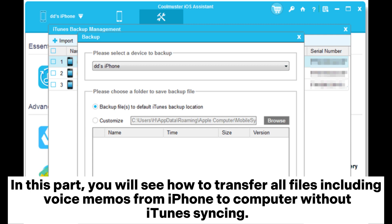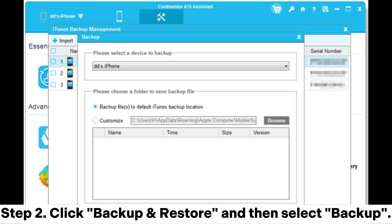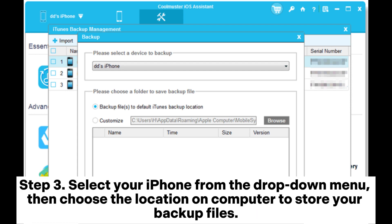In this part you will see how to transfer all files, including voice memos, from iPhone to computer without iTunes syncing. Step one: after your iPhone is detected by the software, go to the Super Toolkit section. Step two: click Backup and Restore and then select Backup. Step three: select your iPhone from the drop-down menu, then choose the location on your computer to store your backup files.